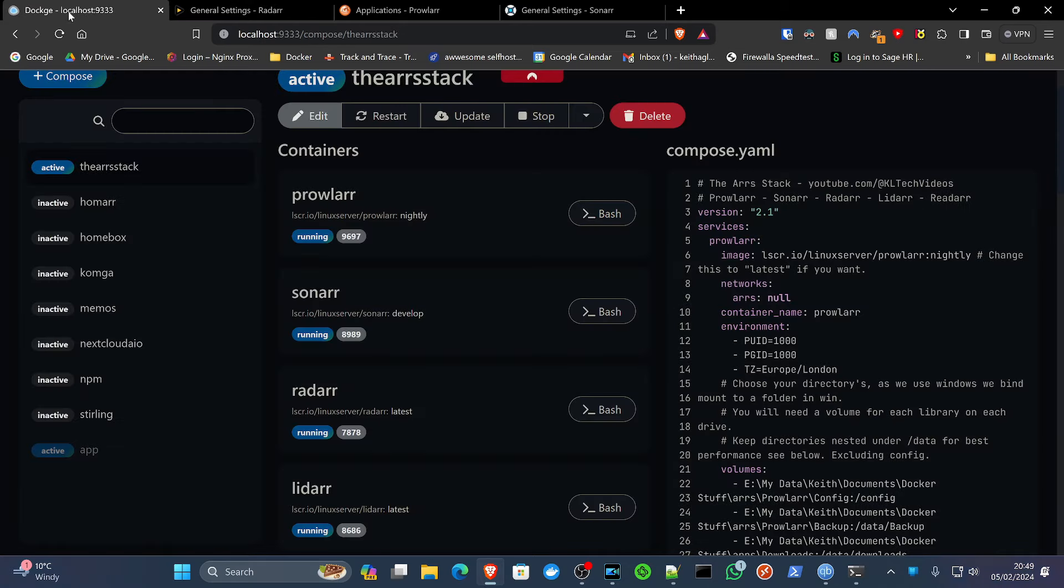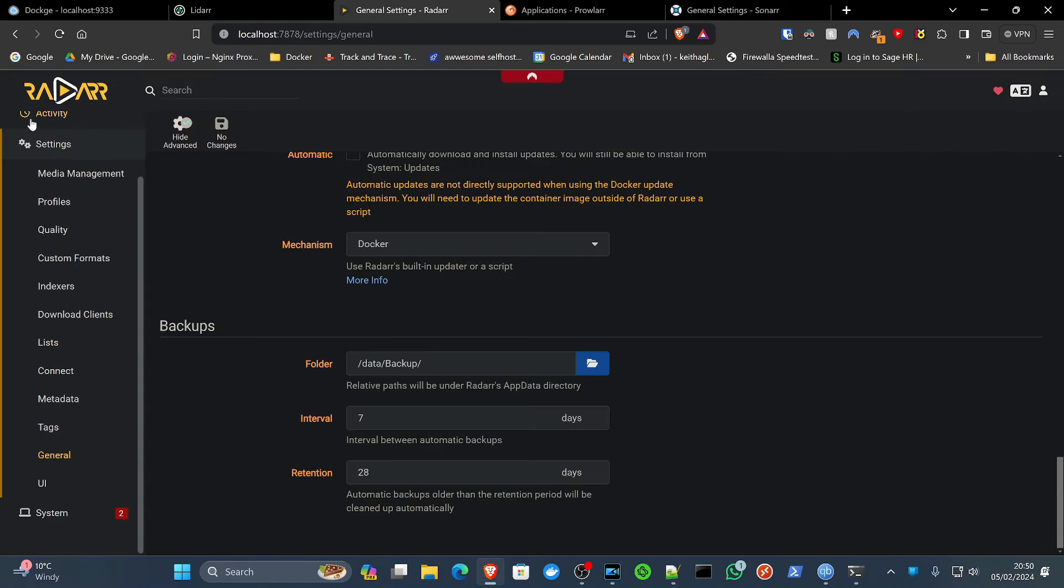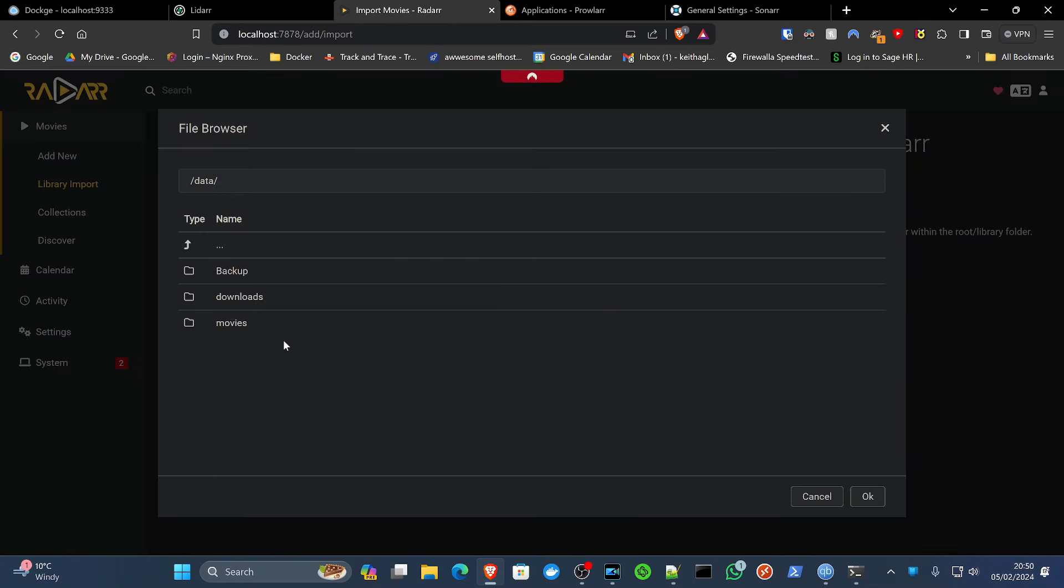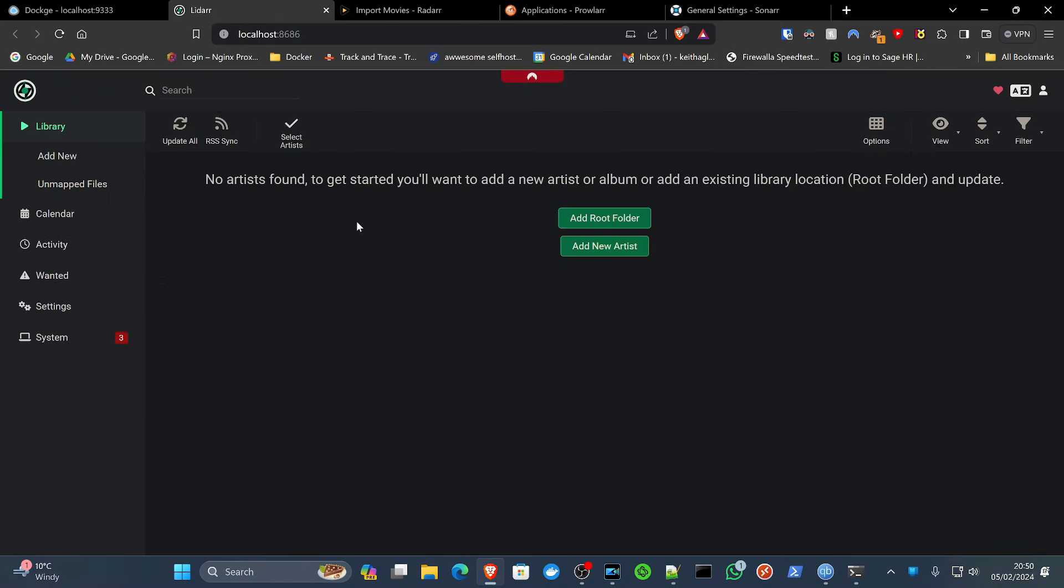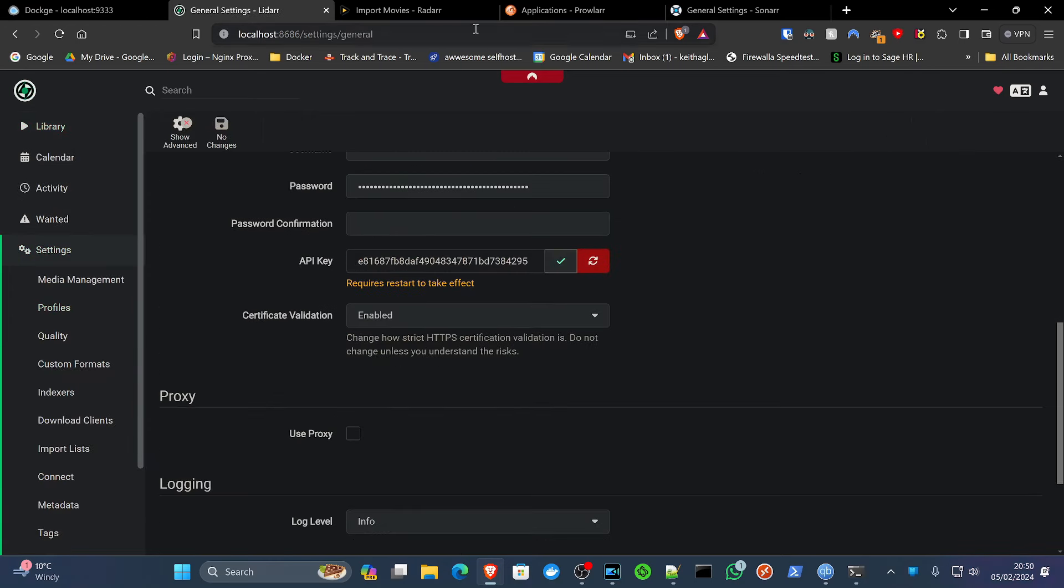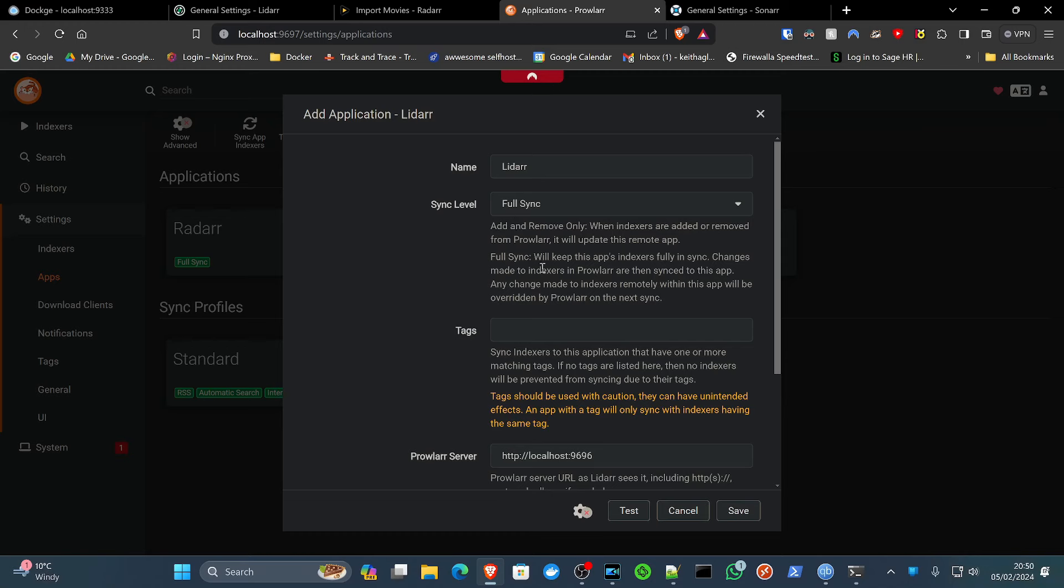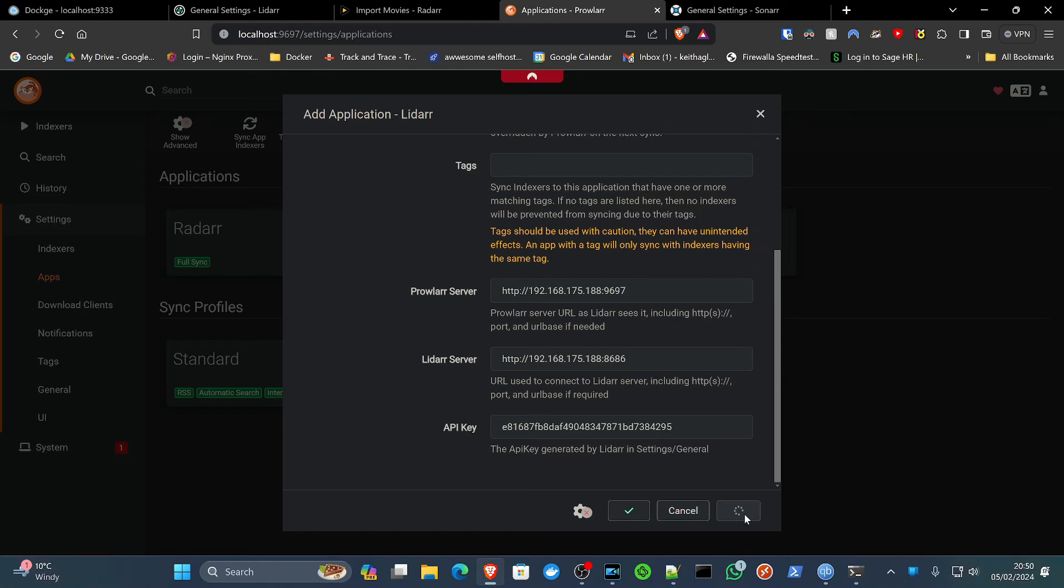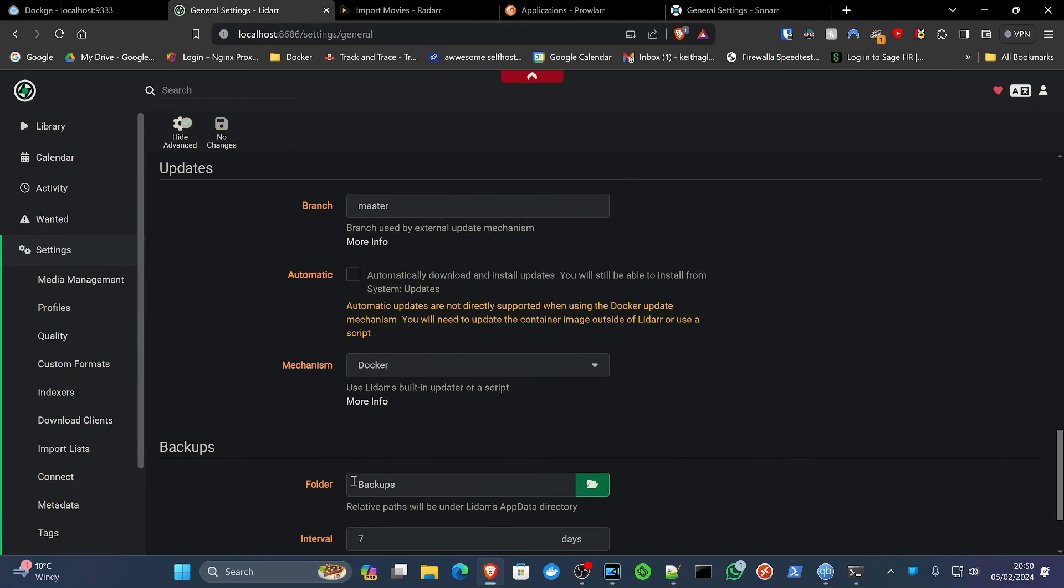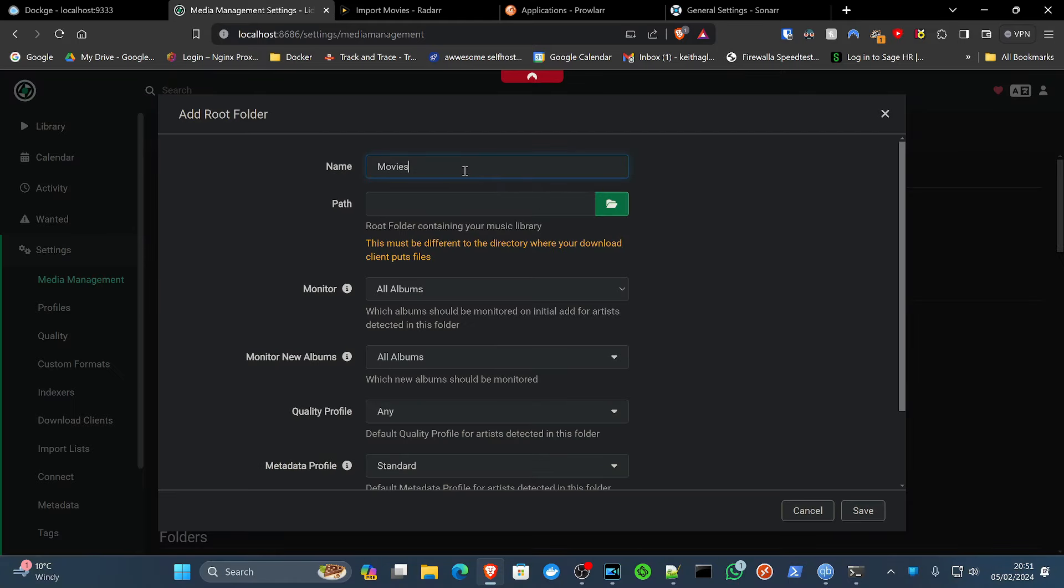Next one we're going to move on to is Lidarr. Oh, I'll tell you what we didn't do on Radarr. We didn't create the root folder, did we? Movies, library import, start import. Data, movies, OK. Here's our root folder. While we're here, settings, general, scroll down, API key. Go to Prowlarr. Plus. Lidarr. Scroll down. API key, paste. 9697. Lidarr and Prowlarr are connected. Great. Back to Lidarr. Show advanced settings. Scroll down. Add new root folder. Movies.